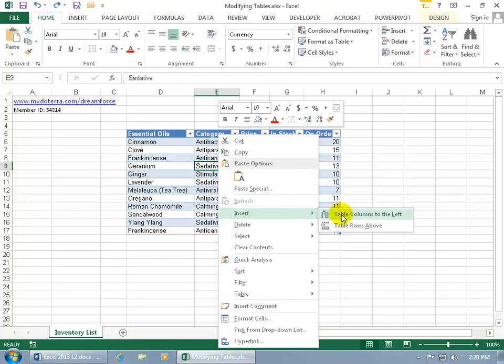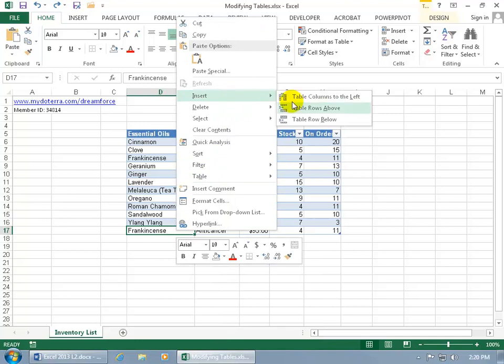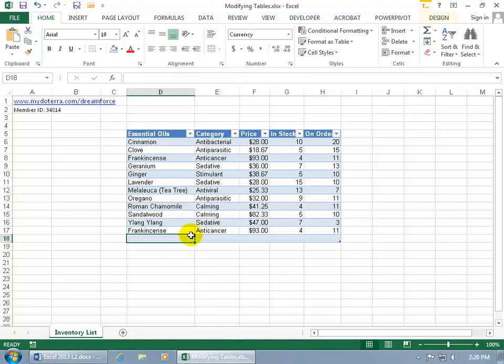You also get the option to insert a row above the current row that you're in. But if you go to the last row and right-click and go to insert, not only do you get it above but also below. Let's go ahead and do below and type in an essential oil, typing it in and hitting the tab key.